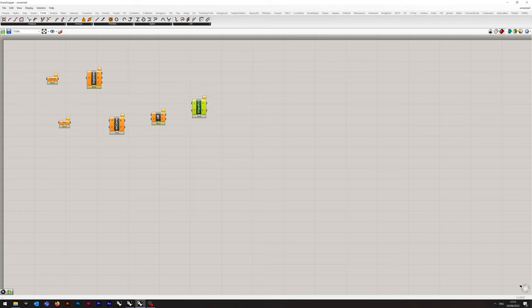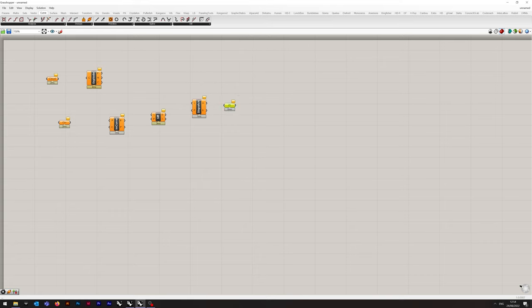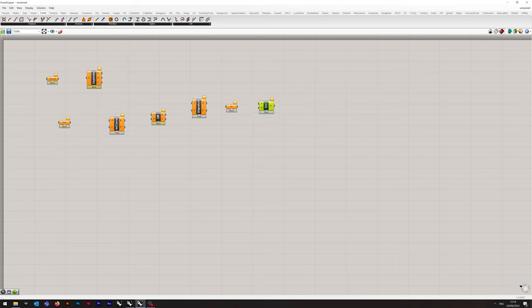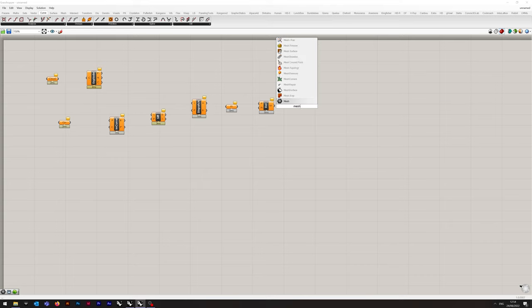And then a Point container. The final one we're using is the Delaunay Mesh command, followed by a Mesh container.